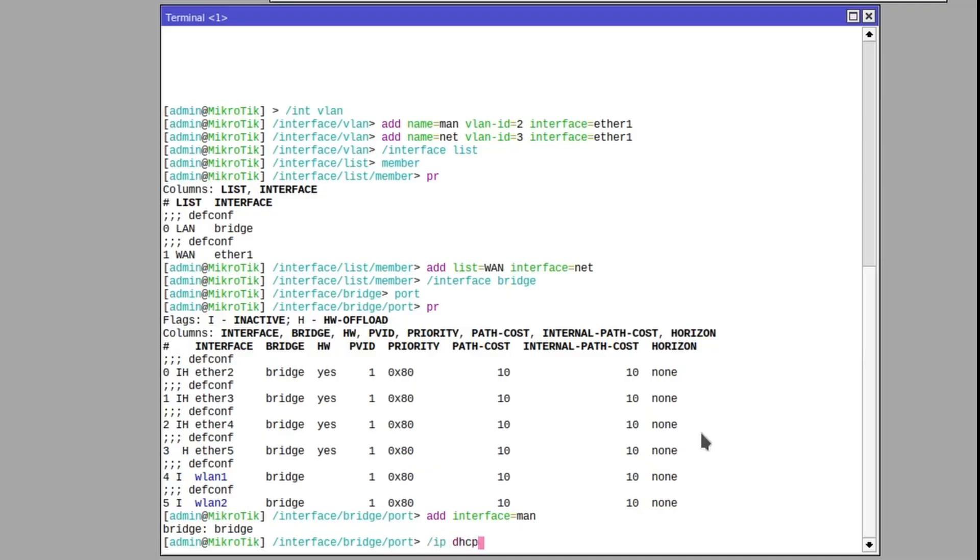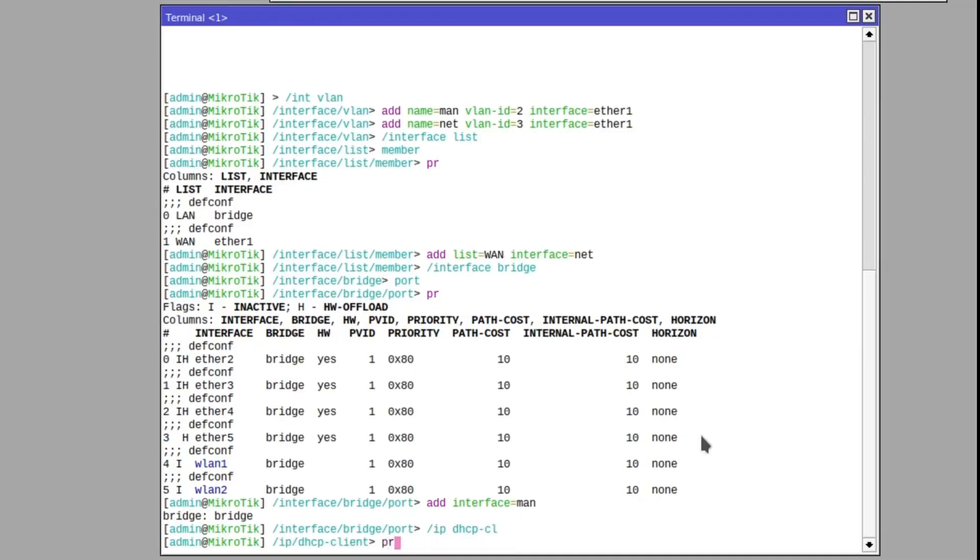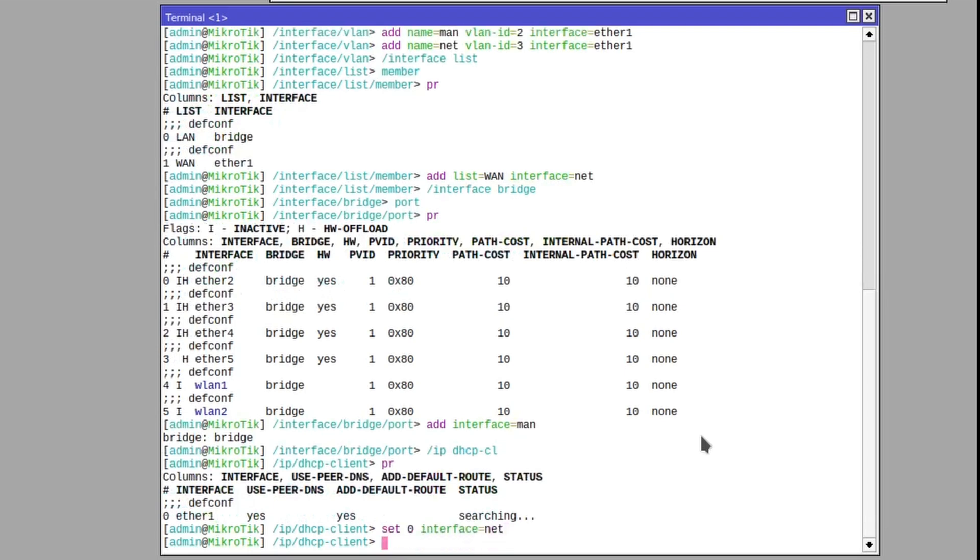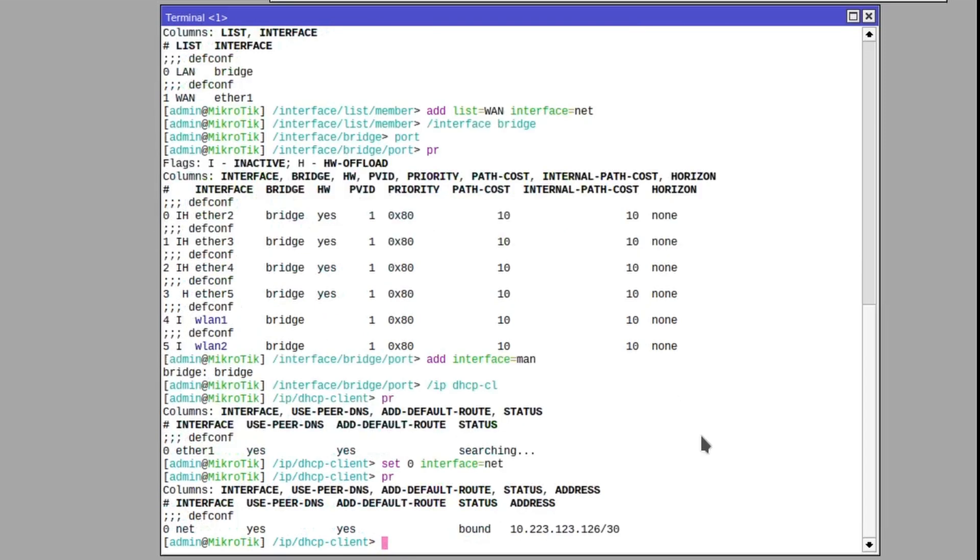And finally, we need to change the DHCP client running on the internet port. Because it is running for ethernet one and not for net interface. And just like that, it has received an IP address from the mobile operator. It has internet access.